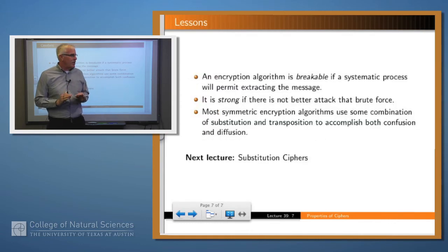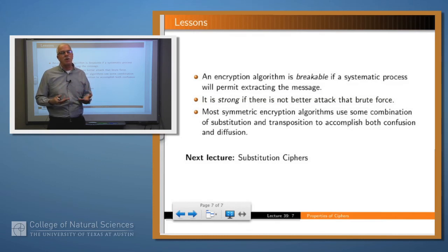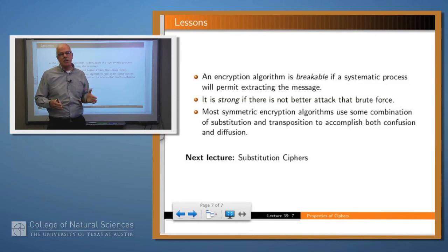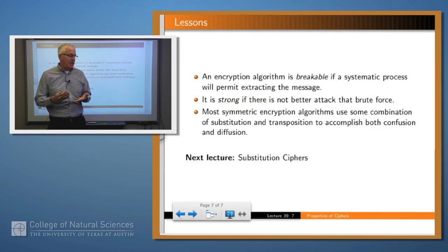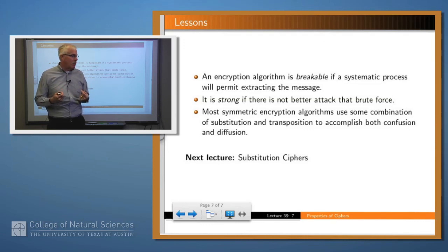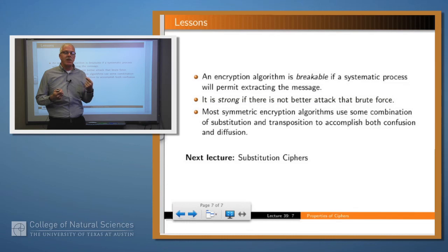So what have we said in this lecture? An encryption algorithm is breakable if there's some systematic process by which you can extract the plaintext from the ciphertext, often by searching the key space. An algorithm is strong if it's not possible to do much better than a brute force linear search of the key space. Finally, most symmetric encryption algorithms use some combination of substitution and transposition, and what we want to accomplish from that is confusion and diffusion. Thank you.